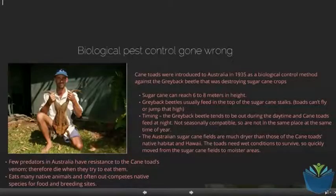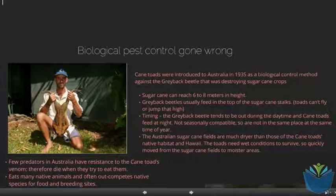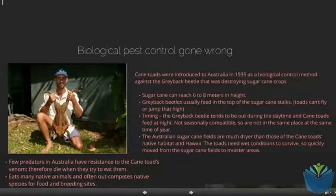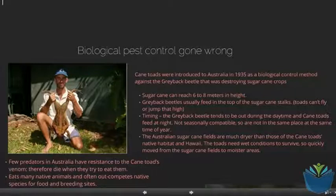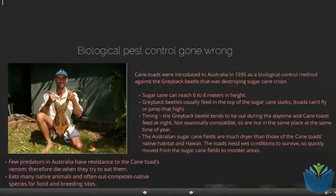A common example of a biological control that has then become a pest itself is cane toads. Cane toads were introduced to Australia to control a number of greyback beetles. The problem was they didn't fully take into account the effect the cane toad would have upon the ecosystem. The beetles weren't out at the same time as the cane toads, and the cane toads were much better adapted to wetter conditions, so they migrated from the sugar fields into other areas. Because the cane toads had a venom and a poison, they became much better suited to the area than a lot of other organisms there.